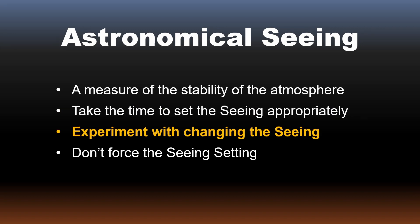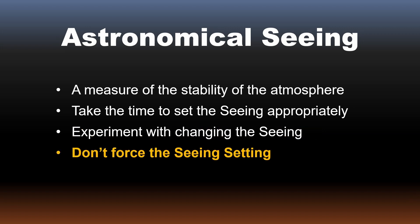Experiment with changing the seeing setting to understand its effects. Perhaps most importantly, don't force the seeing to a higher quality to achieve the result you want when you know the seeing will be worse. Instead, consider what Sky Tools is trying to tell you: wait for a night of good seeing for this target.